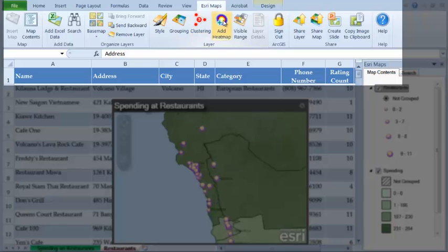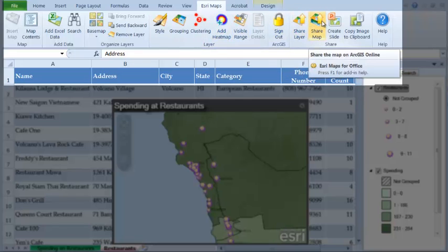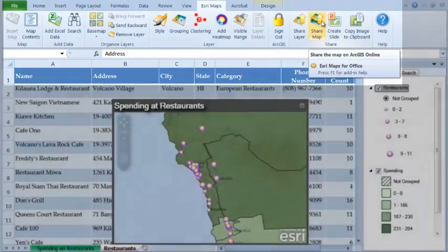And tools to create heat maps and cluster maps. In this video, we will show you how to make a map using your data inside Excel and how to share the map with your organization using ArcGIS Online.